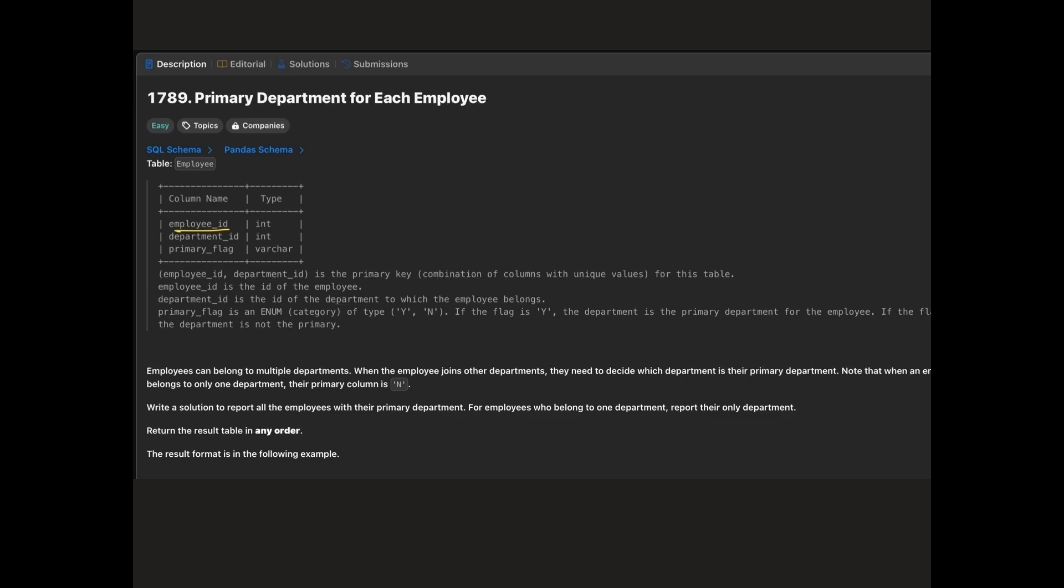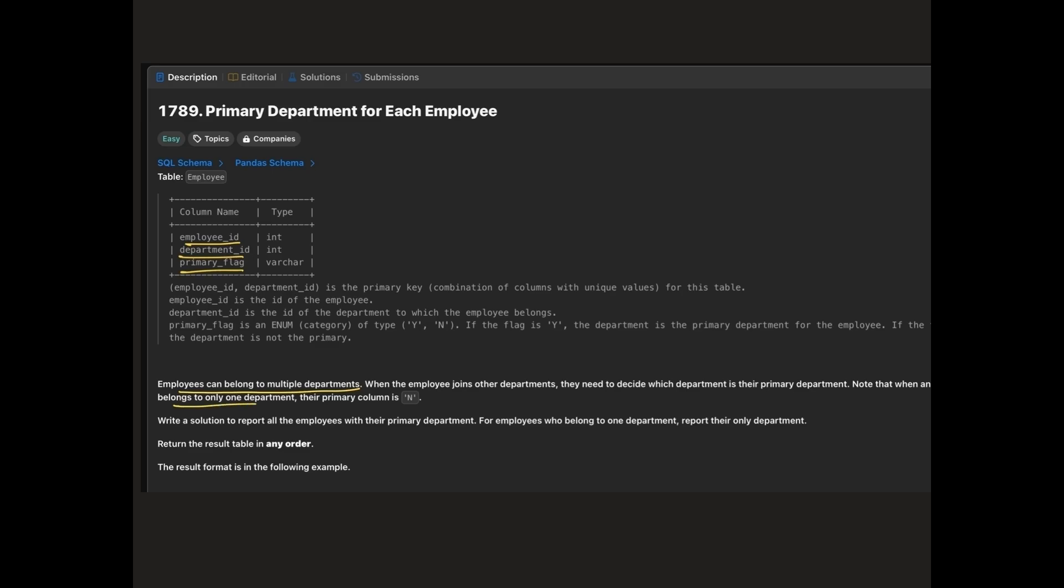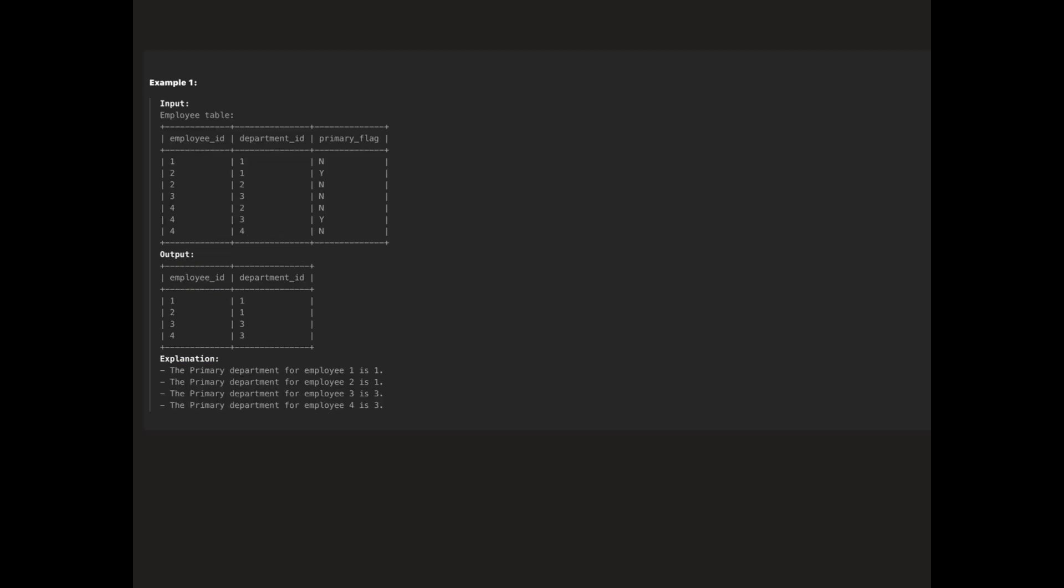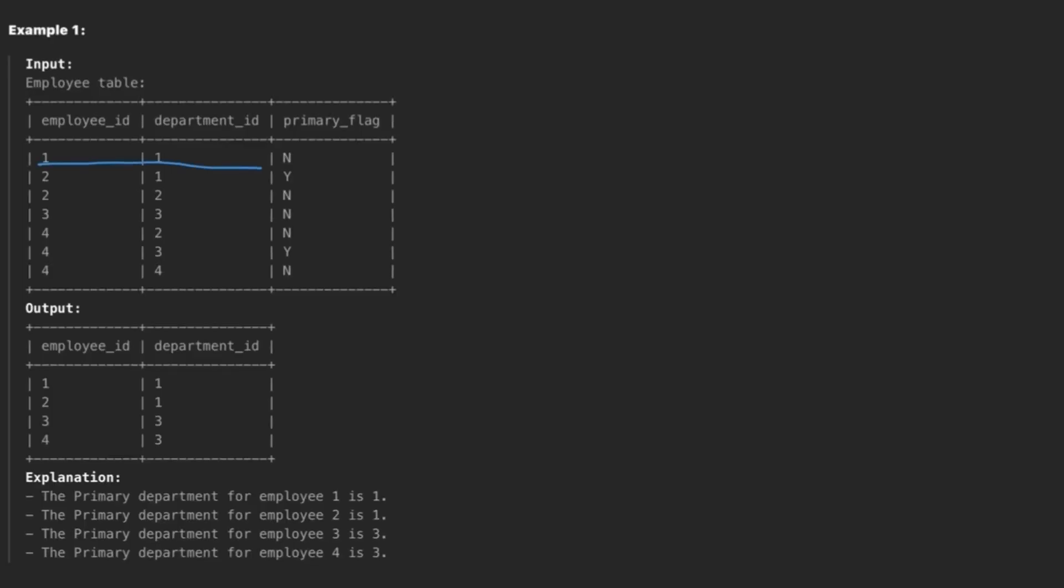In this problem we are given a data frame with the following columns: employee id, department id, and primary flag. When an employee belongs to multiple departments, one of the departments will have the primary flag set to Y. If the employee belongs to only one department, the primary flag is set to N. Our goal is to generate a report that lists all employees with their primary department. Let's break down the steps to achieve this.